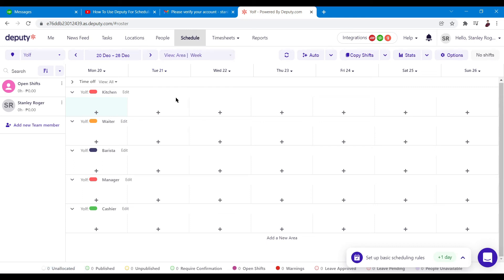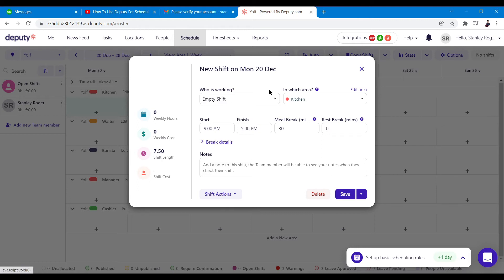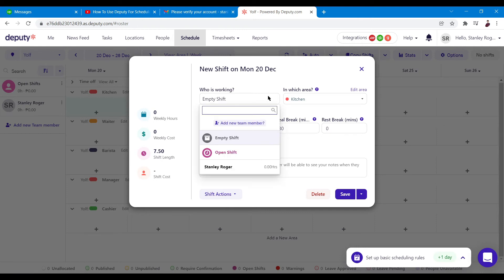The first thing you see is the Schedule, because this is scheduling software. It works by adding shifts via the Add Shift button. Click on Add Shift and you'll see a pop-up window where you need to input details — for example, who is working.